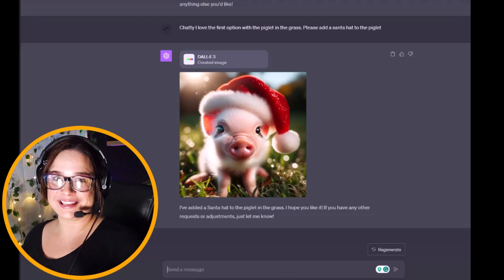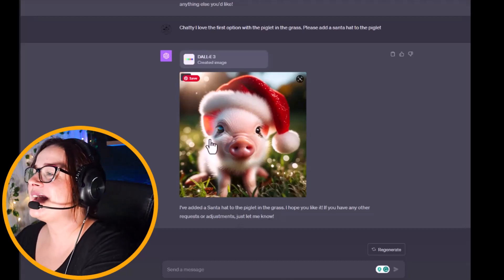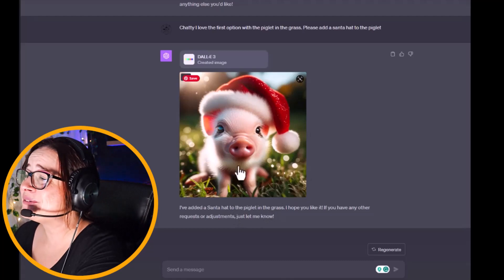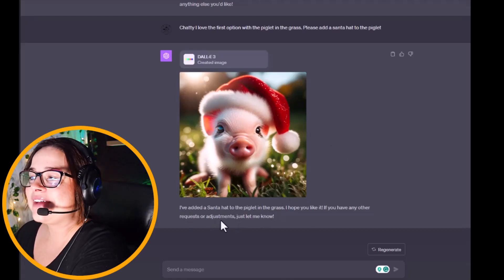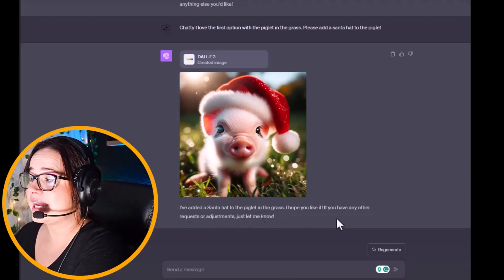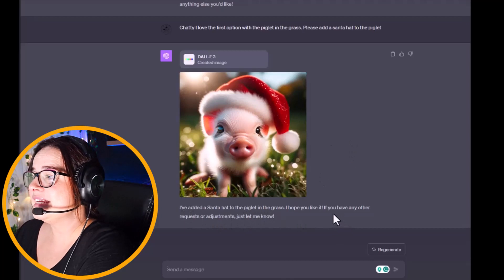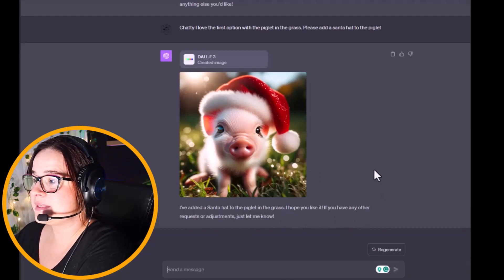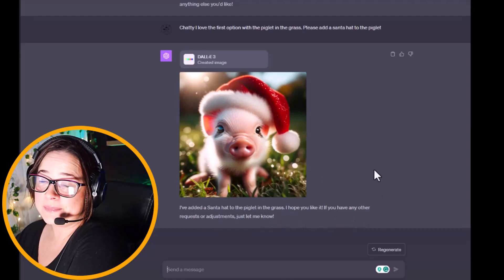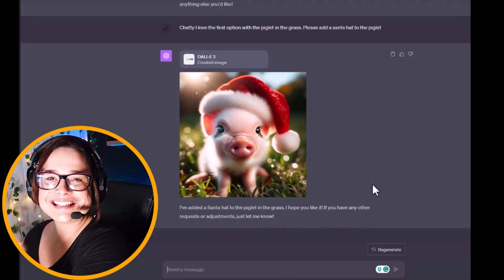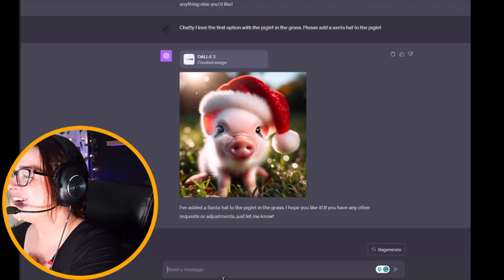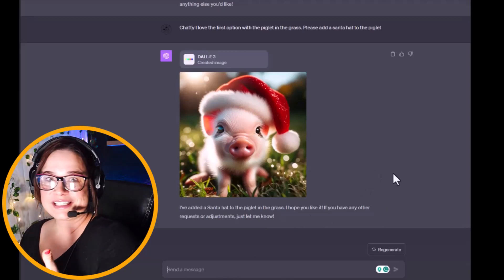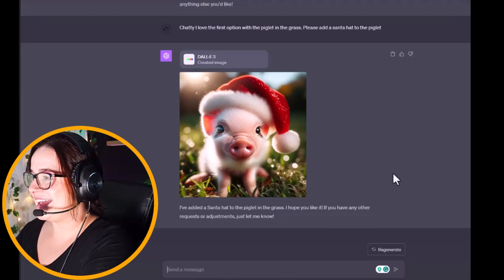Here we go, we have this cute little guy, and it says 'I've added a santa hat to the piglet in the grass. I hope you like it. If you have any other requests or adjustments, just let me know.' I mean, just how great is this? Let's just keep chatting and see what we can get.